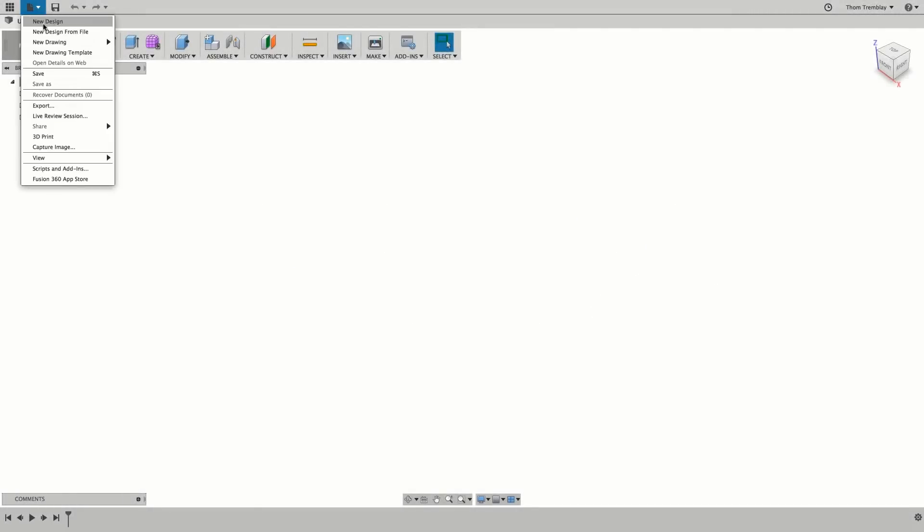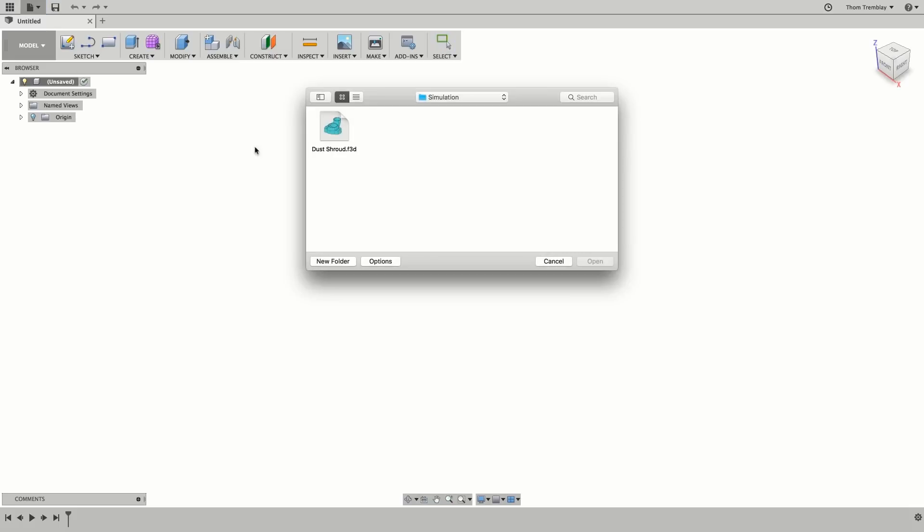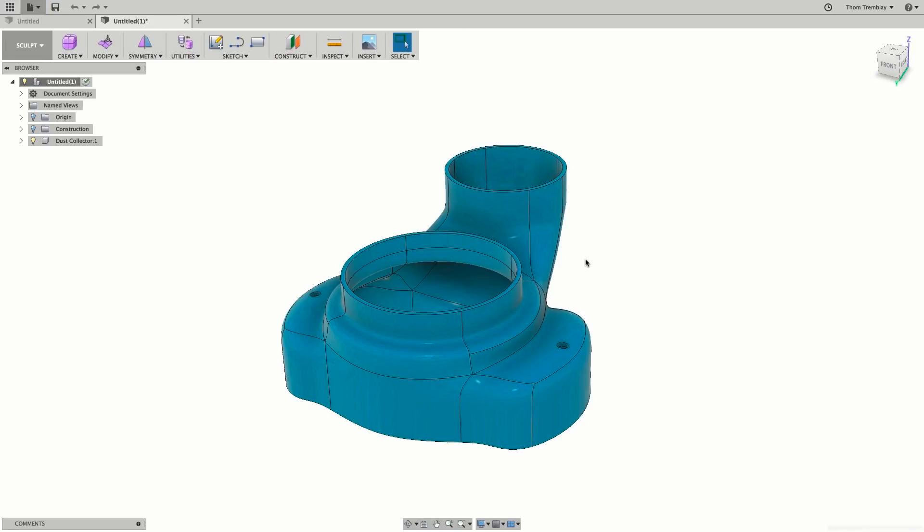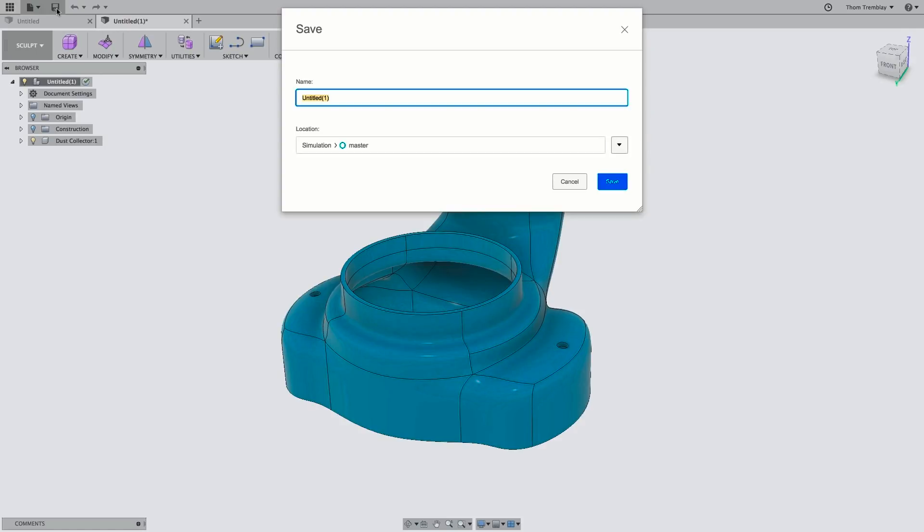Begin by using the new design from file and select the Dust Shroud Fusion Archive file. Once it's open, make sure to save it to your project.